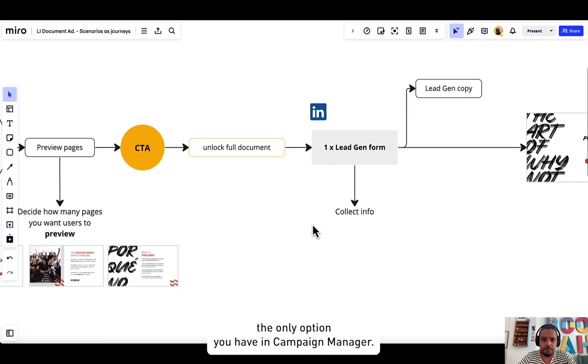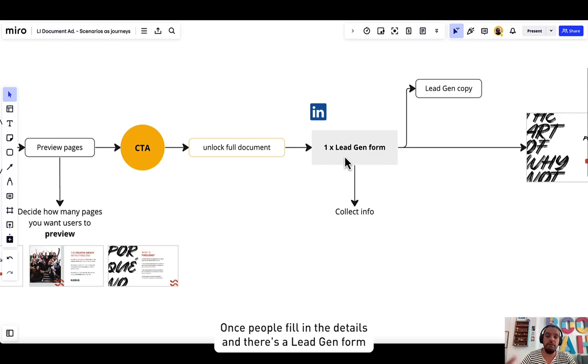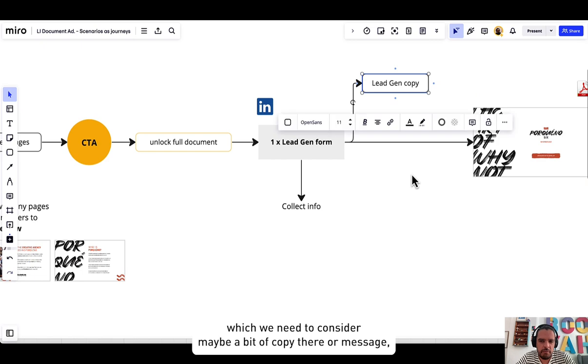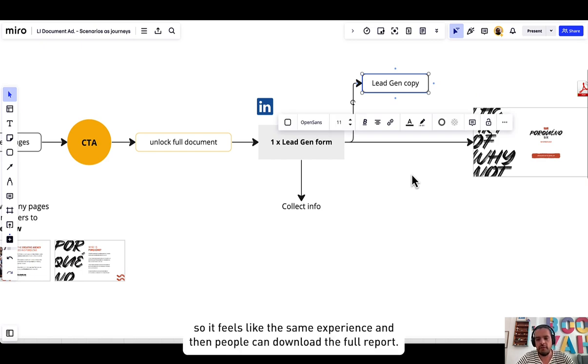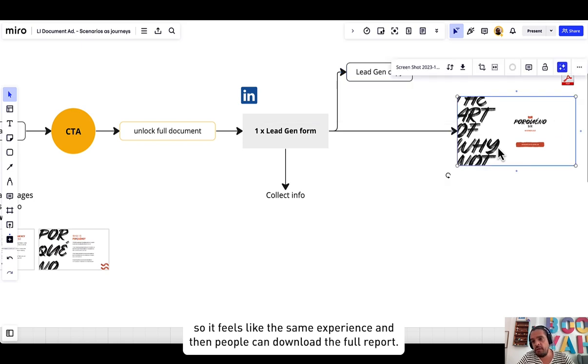The only option you have in Campaign Manager, once people fill in the details, then there's a lead gen form which we need to consider maybe a bit of copy there or message so it feels the same experience.